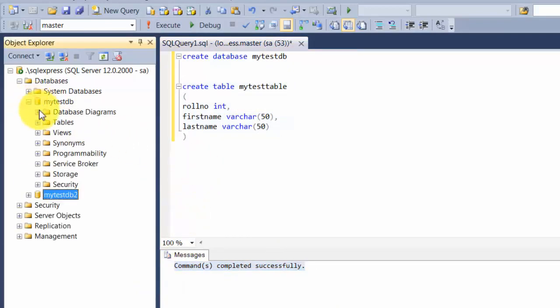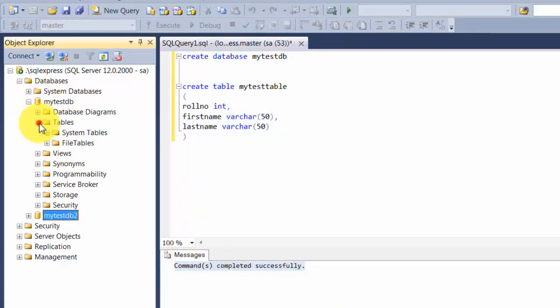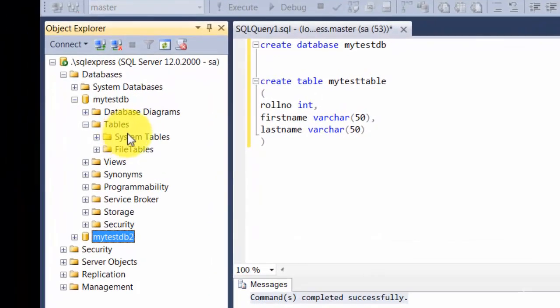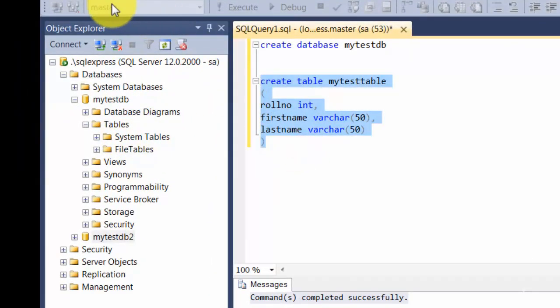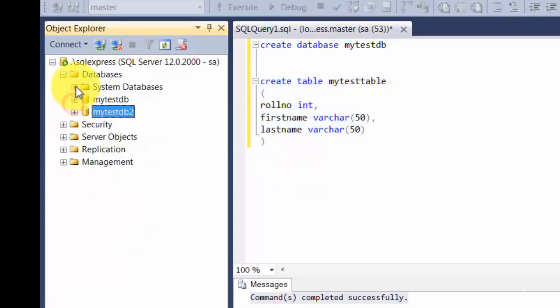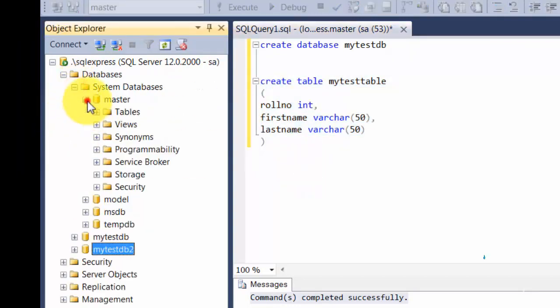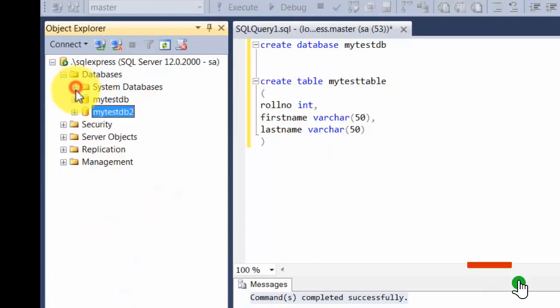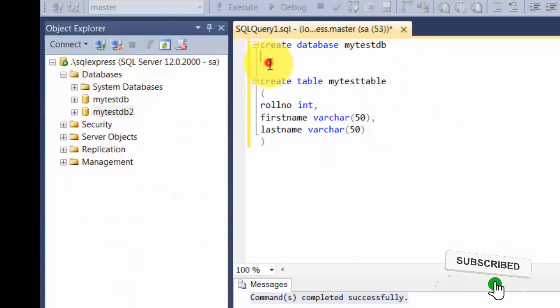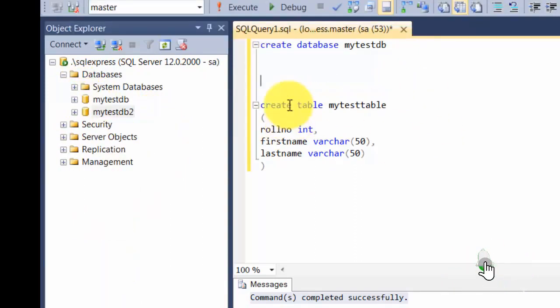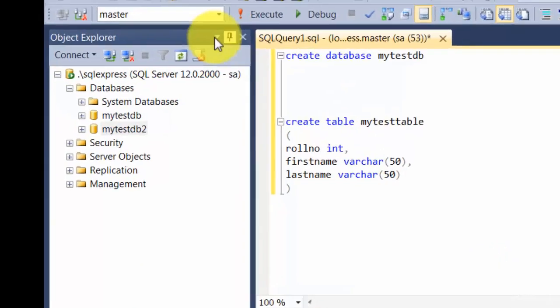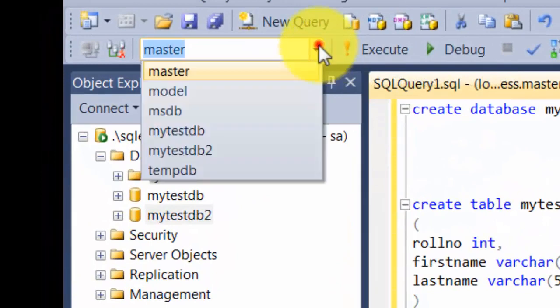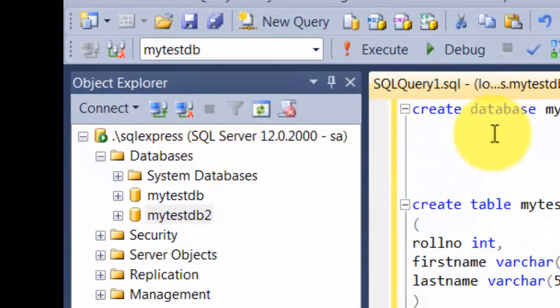However, if you expand mytestdb, you will find that it doesn't have that table. The reason being this command has been executed to the master database. If you go to master, you will find this table being created here, but that's not what we want. So you need to change the overall context of where this query needs to be executed. There are two ways of doing it—one is you go to this dropdown and change it to mytestdb.